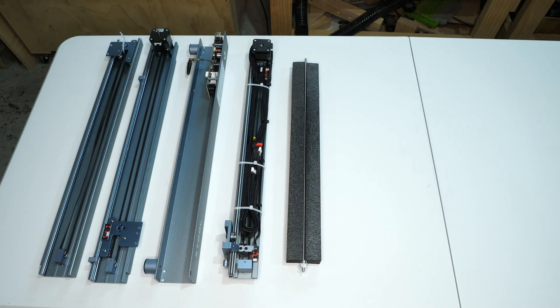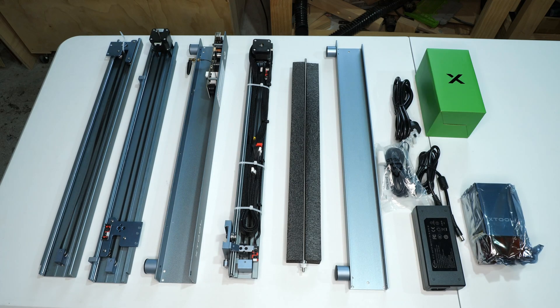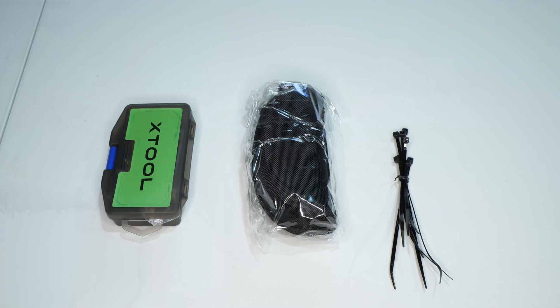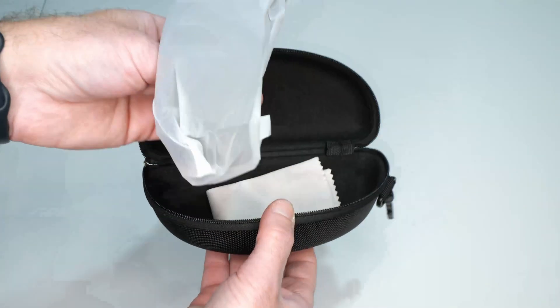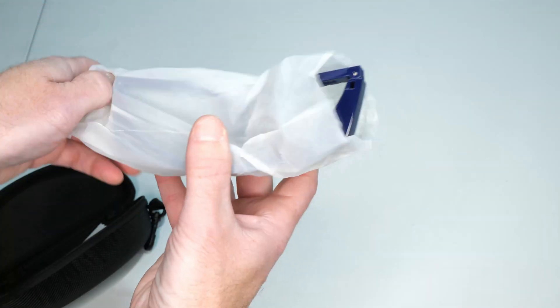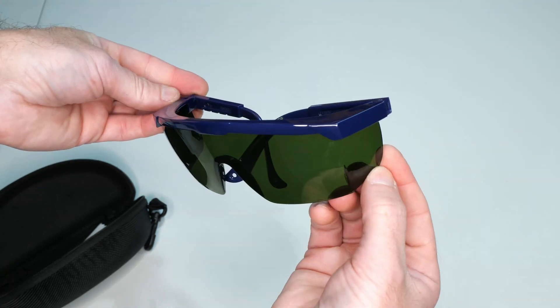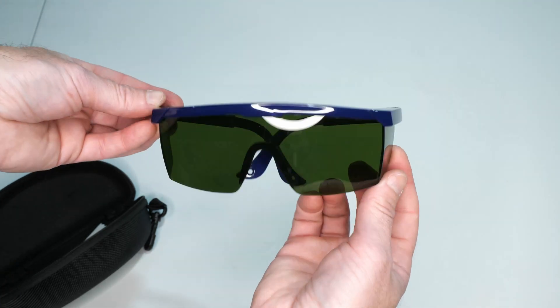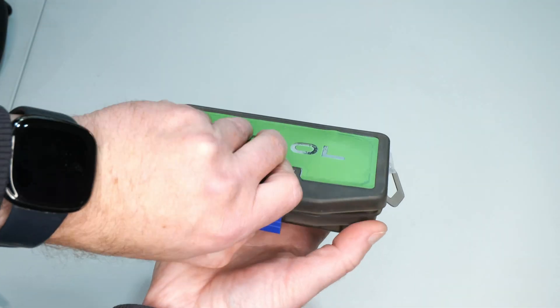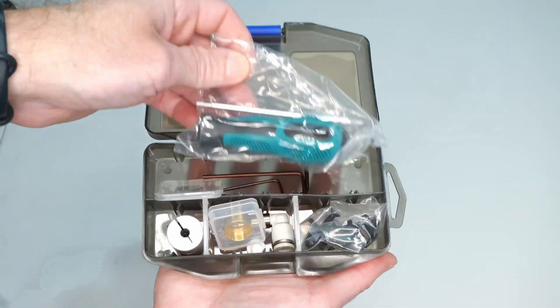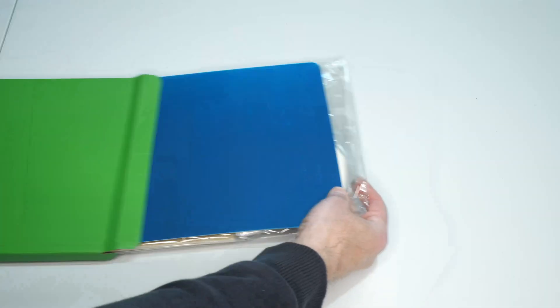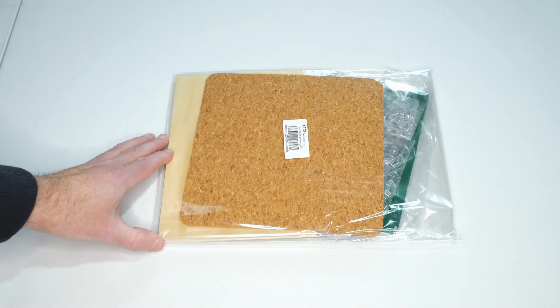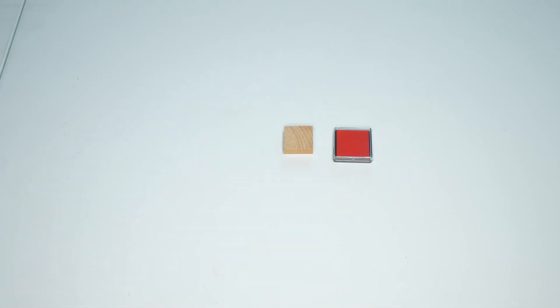Here are all of the parts out of the box. A pair of Xtool safety goggles are included. It's very important to wear these whenever using a laser cutter. This box includes tools and smaller components required for assembly. A nice range of sample materials are included to help you get started.